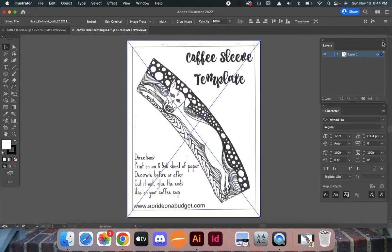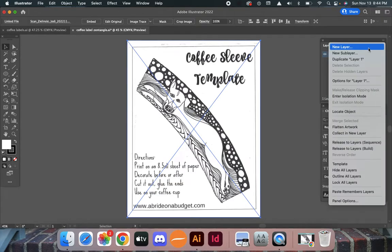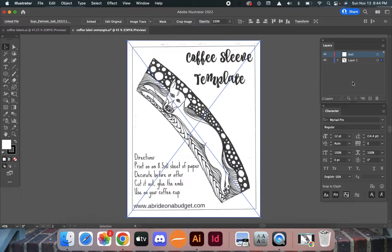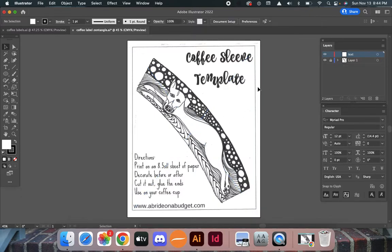I'm going to create a new layer and call it 'text.' While this is selected, I'm going to lock that layer so I'm no longer able to move it. Let me show you real quick.